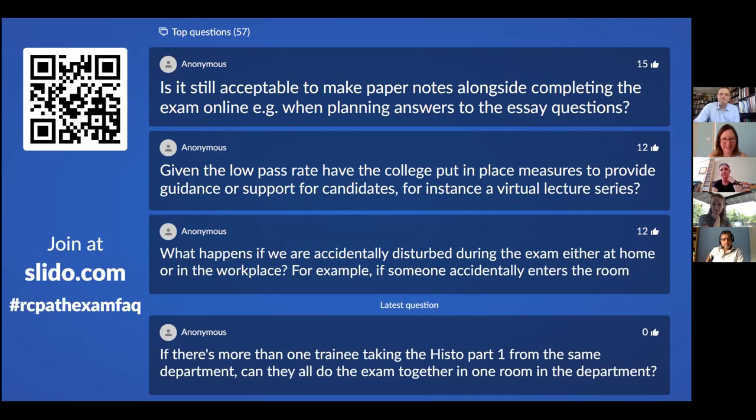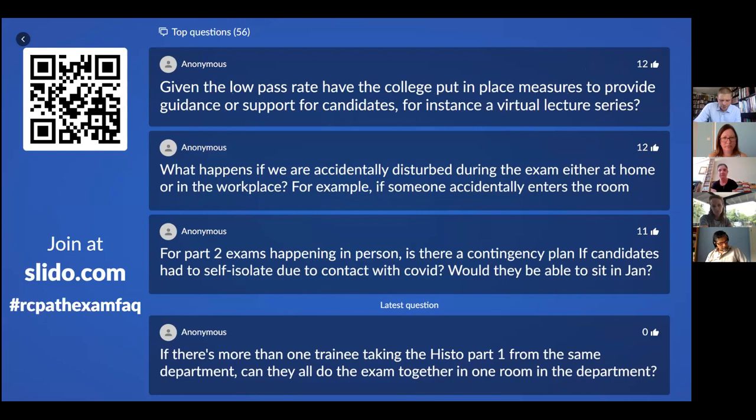Is it still acceptable to make paper notes alongside completing the exam online, for example when planning answers to essay questions? No, we're not allowing that. Principally because we need to preserve the integrity of the exam — we don't know what notes people might be making, and it's to prevent people from writing down exam questions to share afterwards. There is a notepad feature in the software that can be used for that purpose.